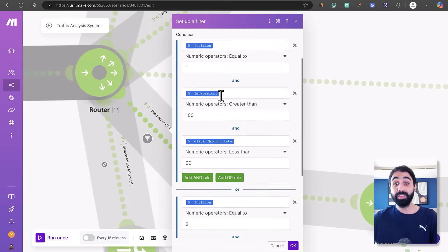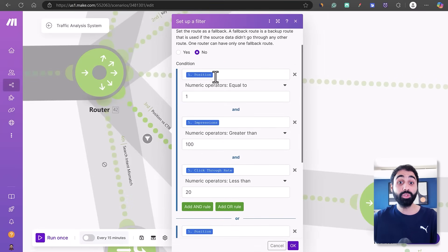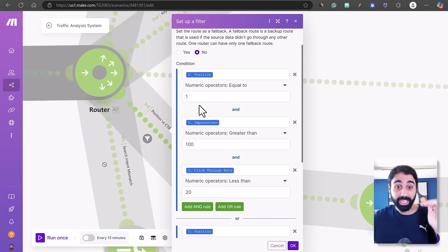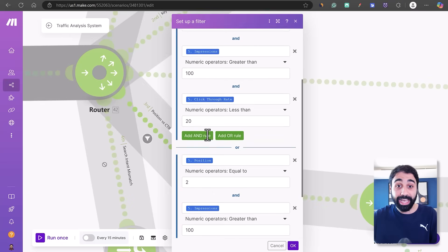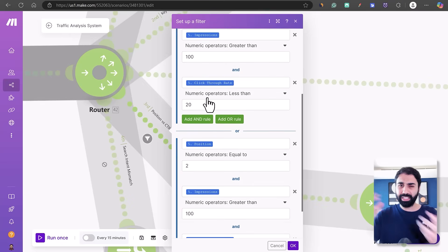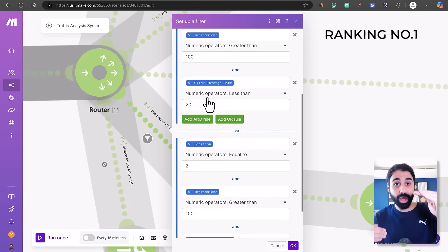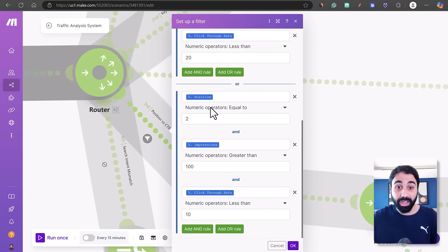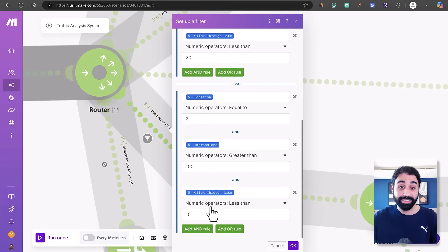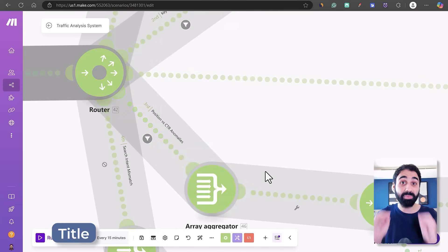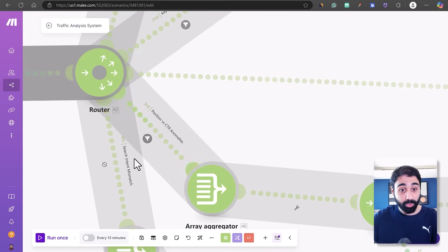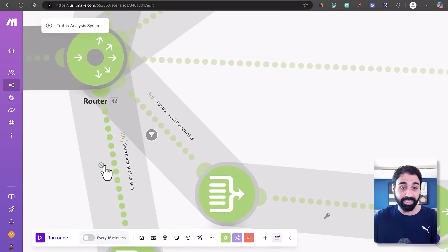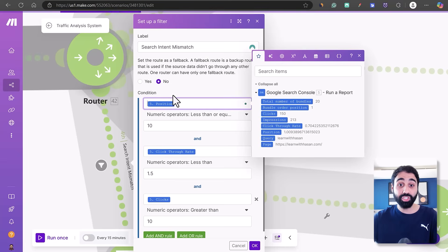The third path is 'Position vs CTR Anomalies.' The filter here checks for position equal to 1, more than 100 impressions, and CTR less than 20% — meaning you're ranking number one but not getting enough clicks, so you need to optimize your search appearance. There's also a condition for position equal to 2 with less than 10% CTR, in which case you need to quickly optimize your title and meta description.